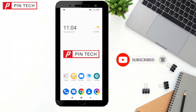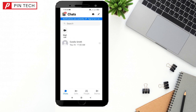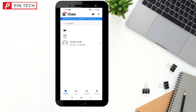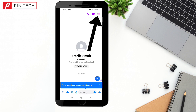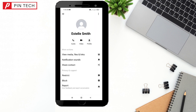No worries, very easy solution, just keep following me. First, open your Messenger and select the account. Open the conversation and then tap on this info icon — yes, tap on it.